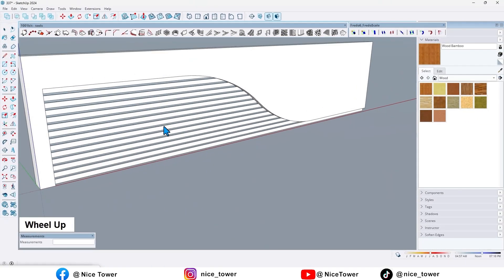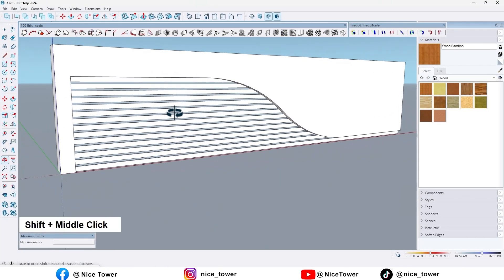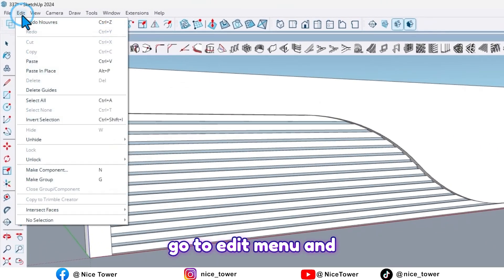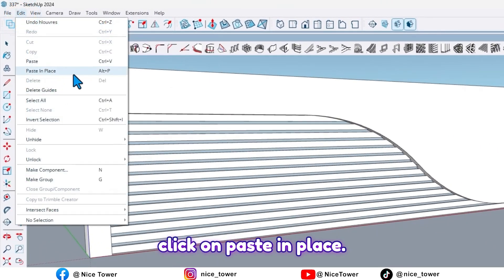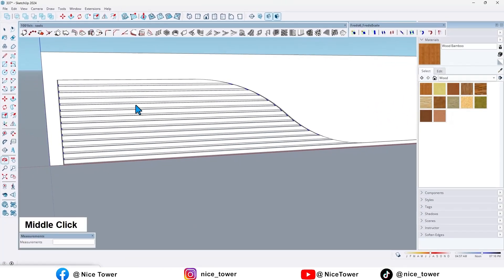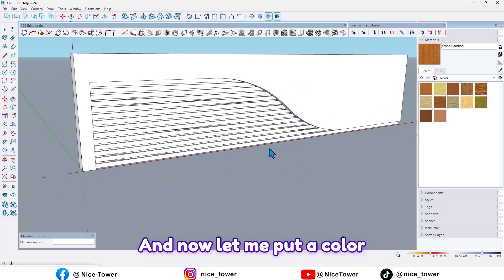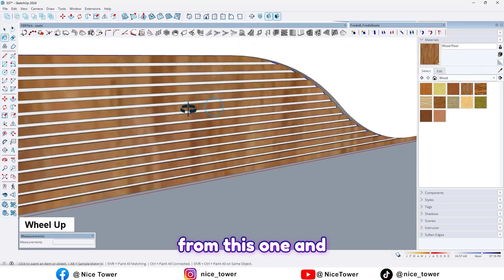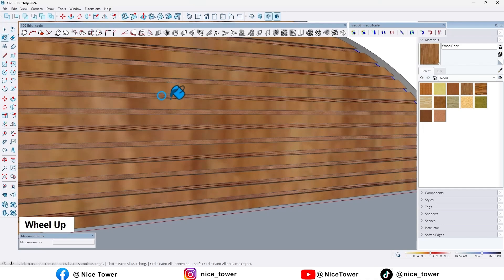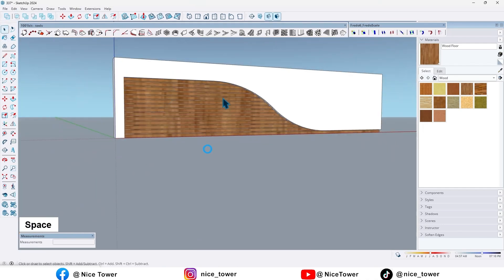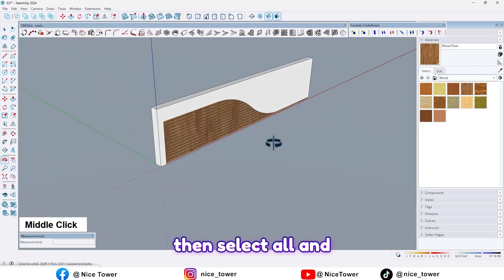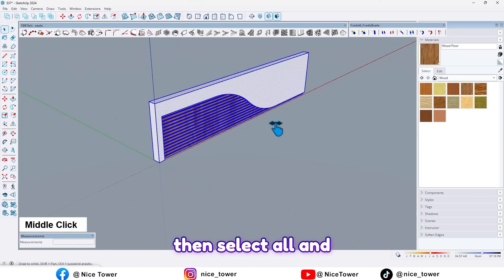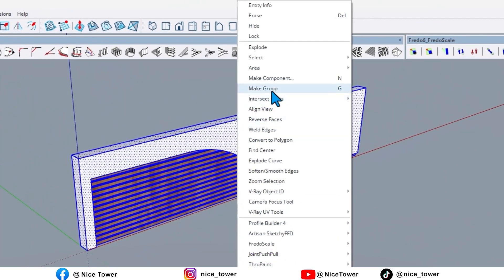And then go to edit menu and click on paste in place. And now let me put a color from this one and this one too. Then select all and make it group.